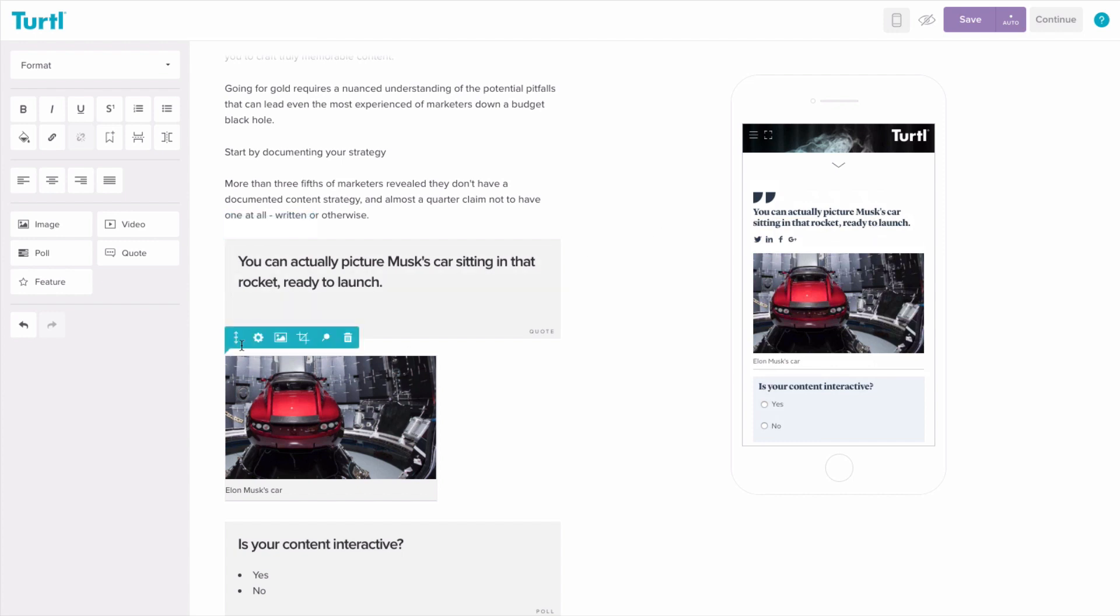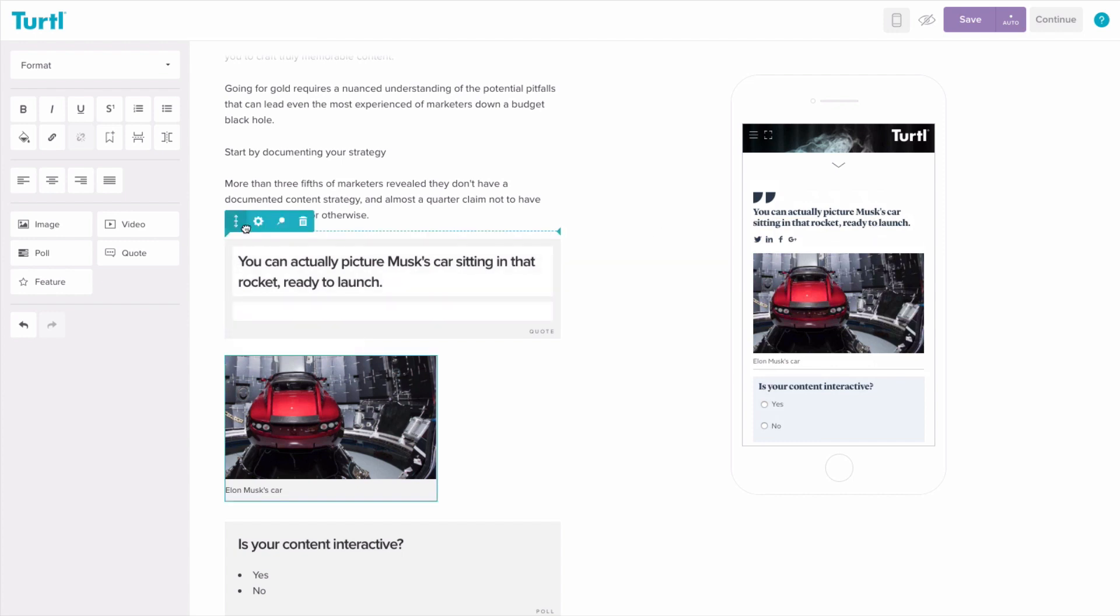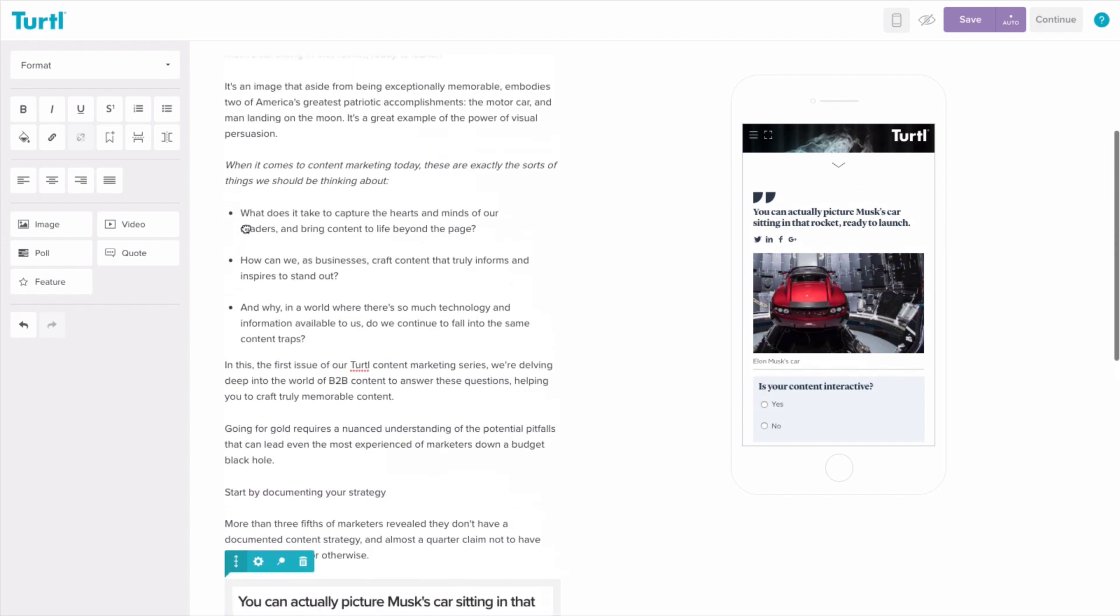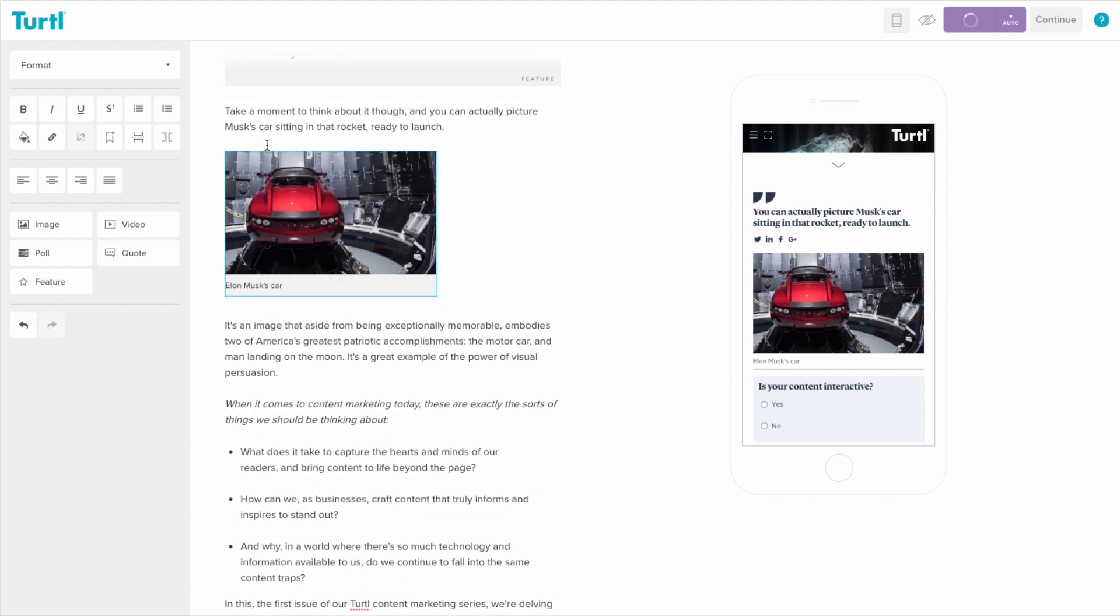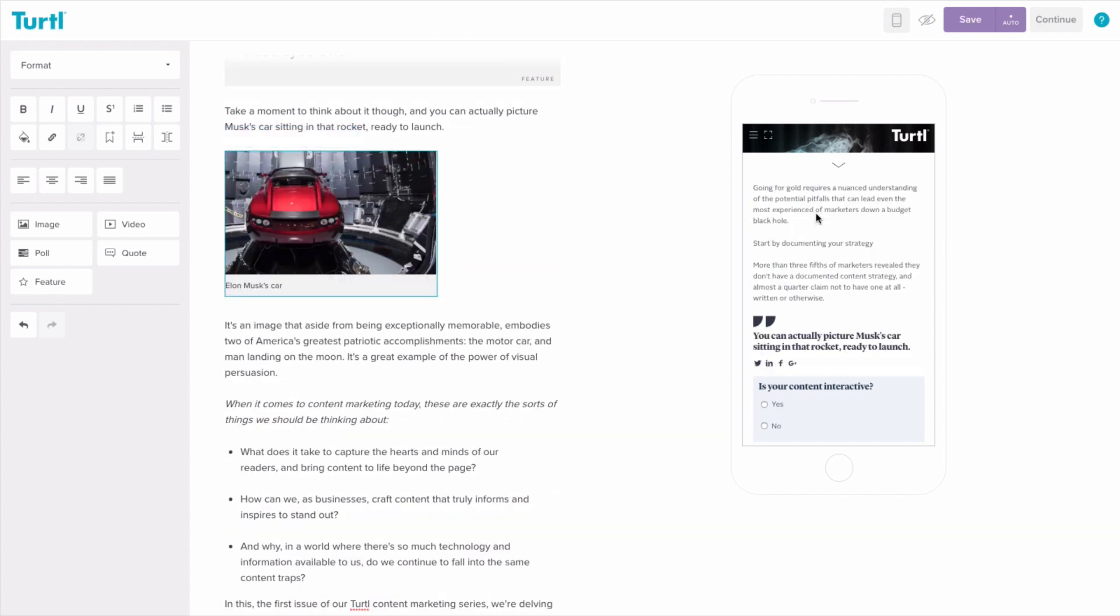You can reposition widgets whilst in mobile preview to reorder your content. But remember that this won't change the position of pinned widgets in the desktop view.